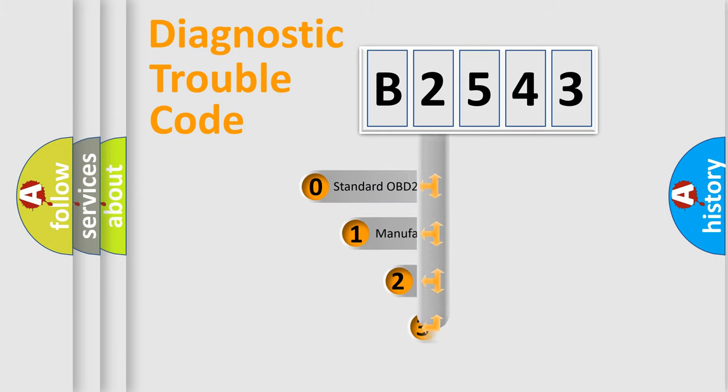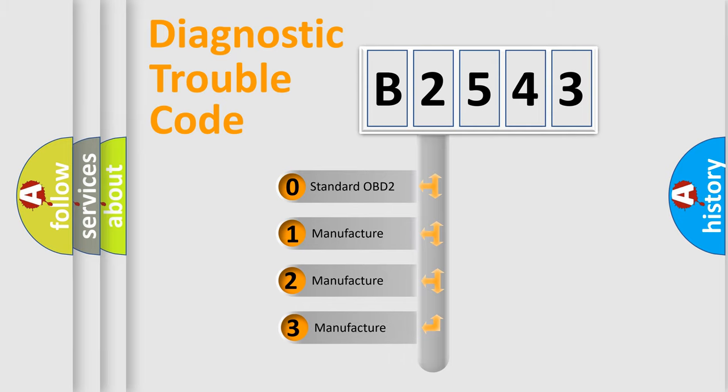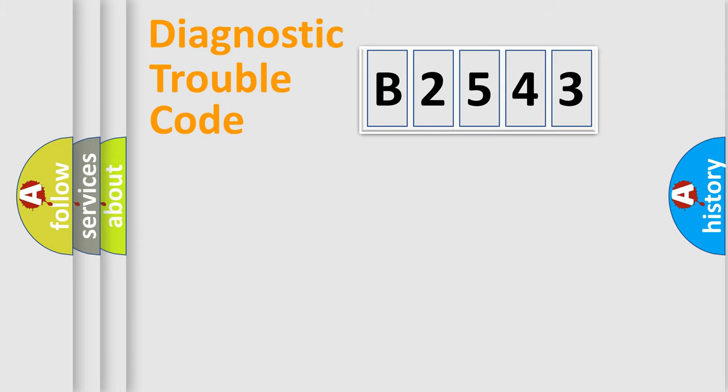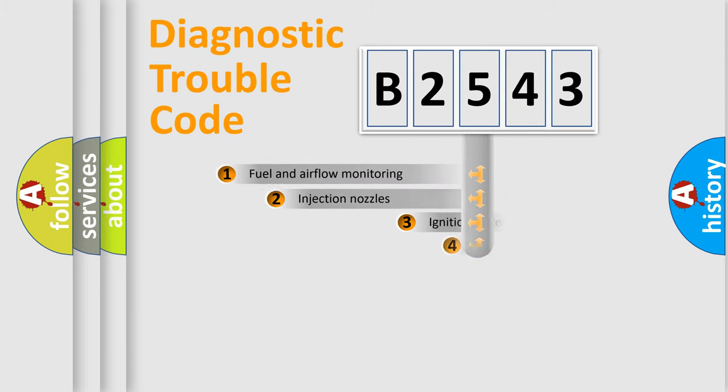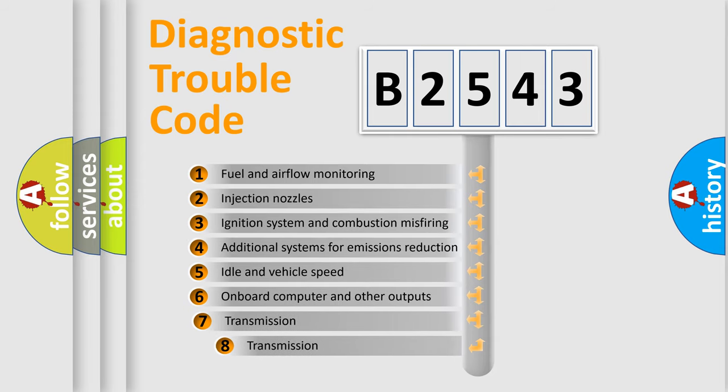This distribution is defined in the first character code. If the second character is expressed as zero, it is a standardized error. In the case of numbers 1, 2, or 3, it is a manufacturer-specific error expression.